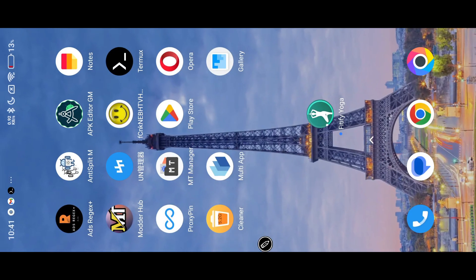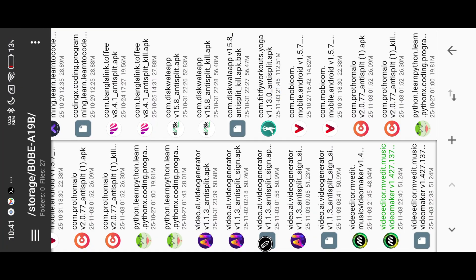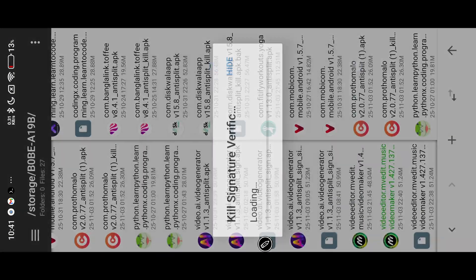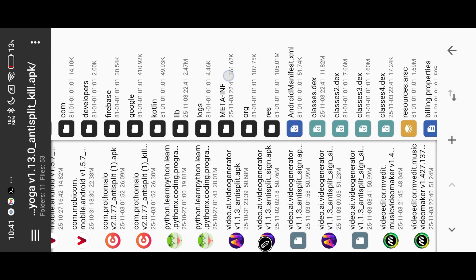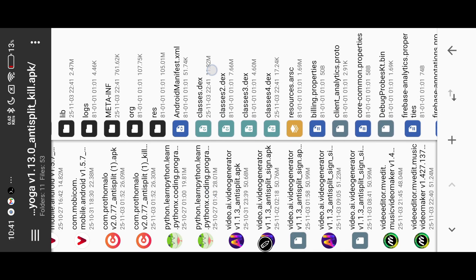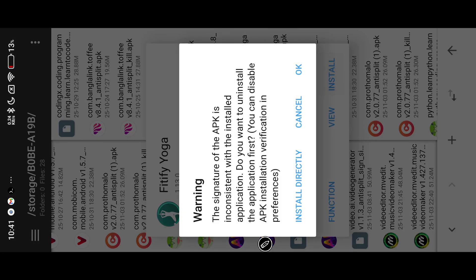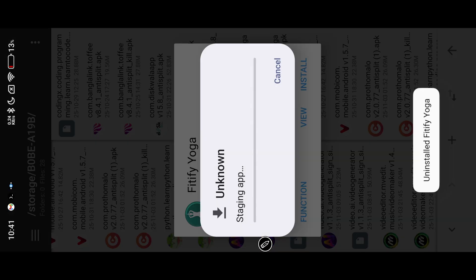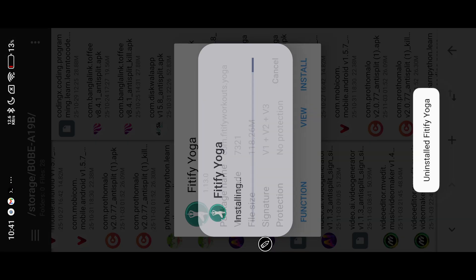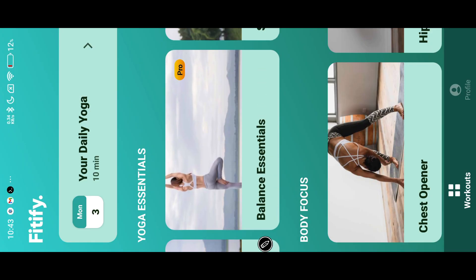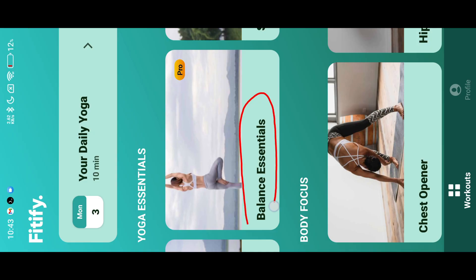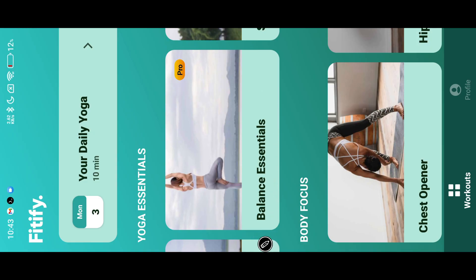Now try our third app. Here you can find the Boolean value. This app also has a Pro keyword. So I tried its Pro and found its Pro required string.